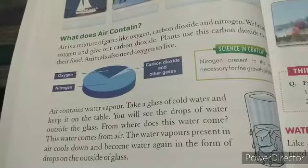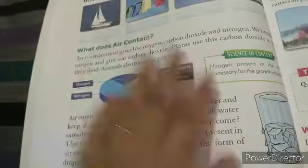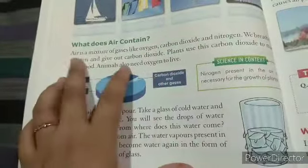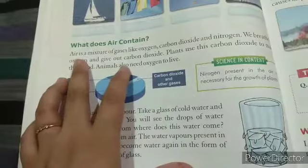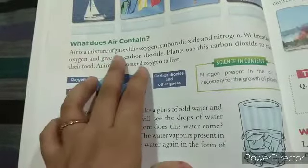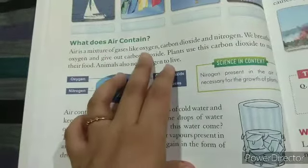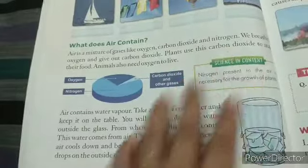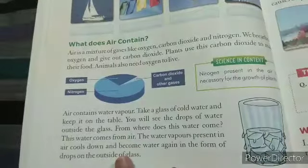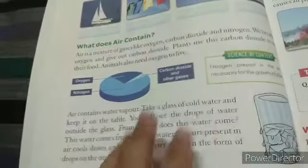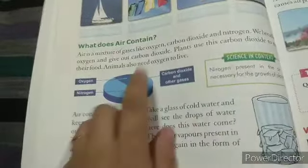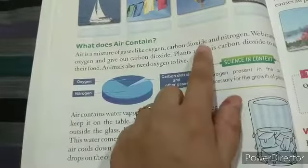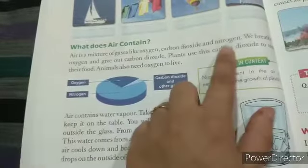What does air contain? Air mein kya kya hota hai? Air is a mixture of gases like oxygen, carbon dioxide and nitrogen. Jo air hai woh 3 gases ka mixture hai — oxygen, carbon dioxide and nitrogen.